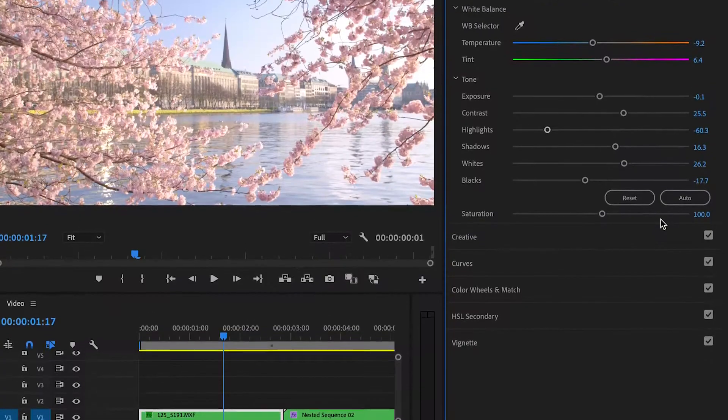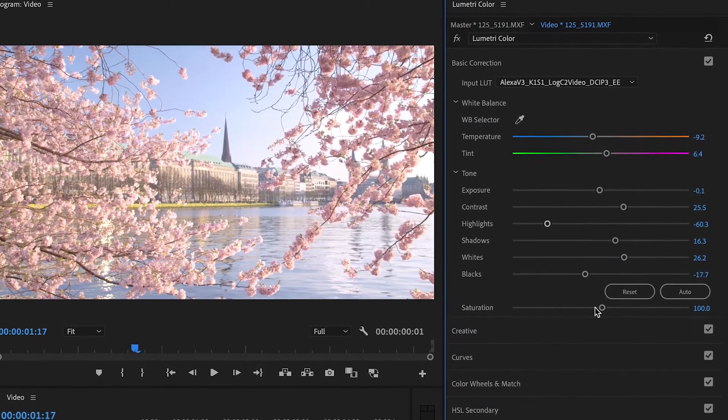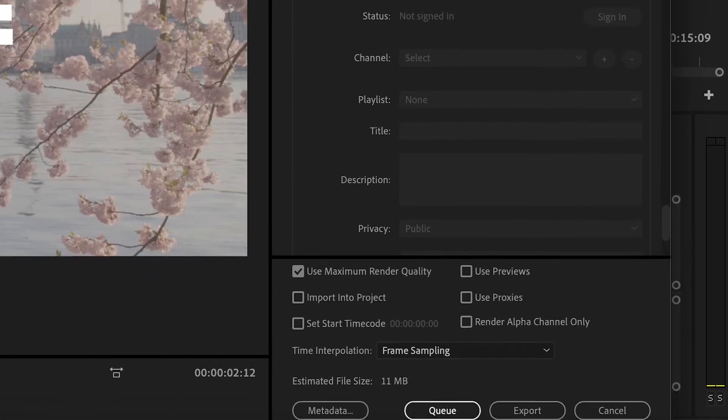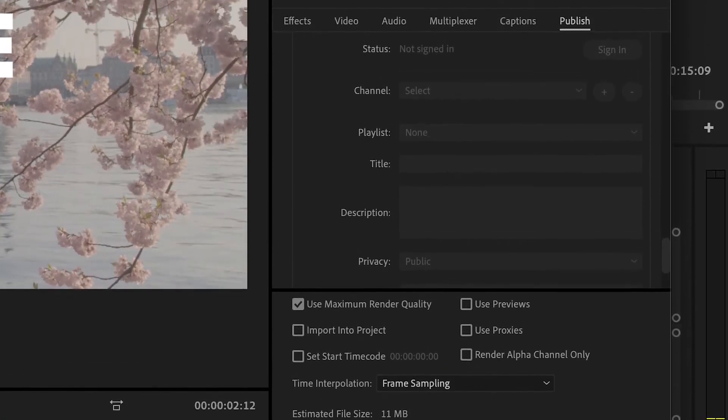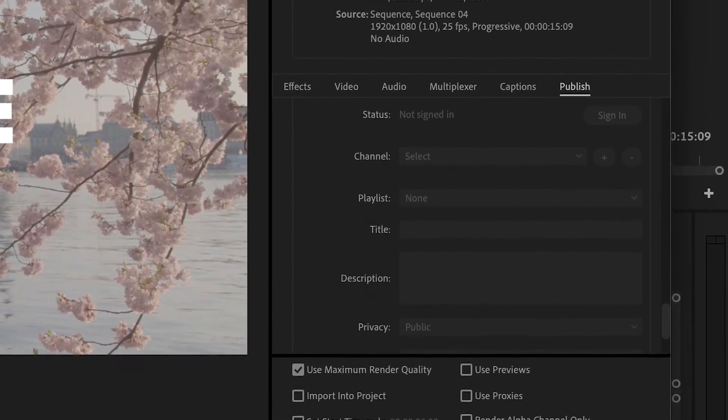We'll cover sound design in your edits, how to color correct and color grade your footage, and finally how to export your amazing project from Premiere Pro using Premiere's exporter and Adobe Media Encoder's batch encoder.